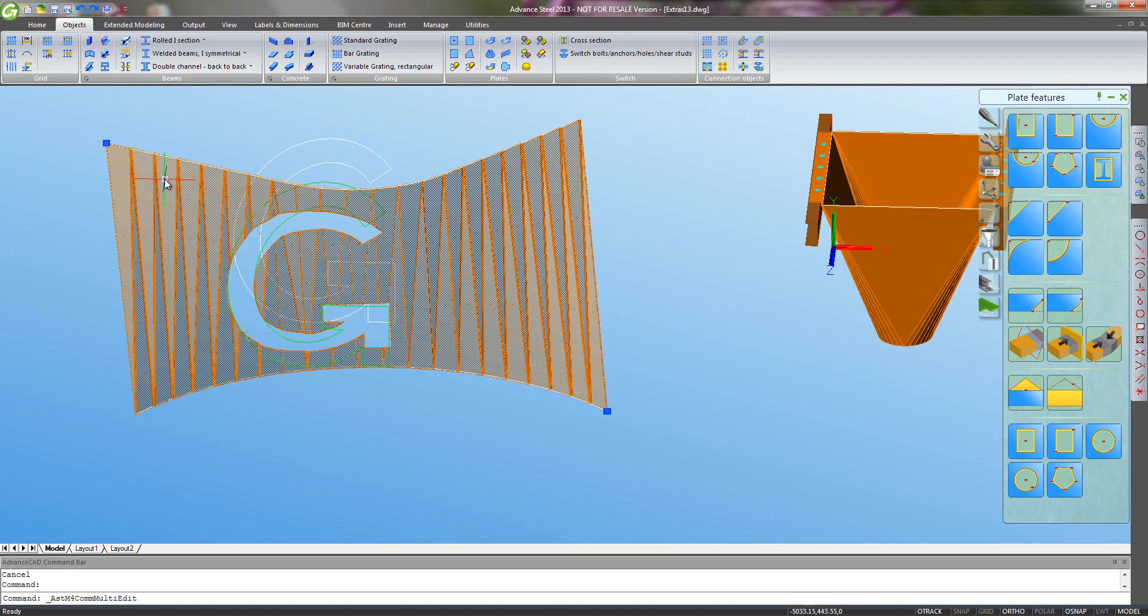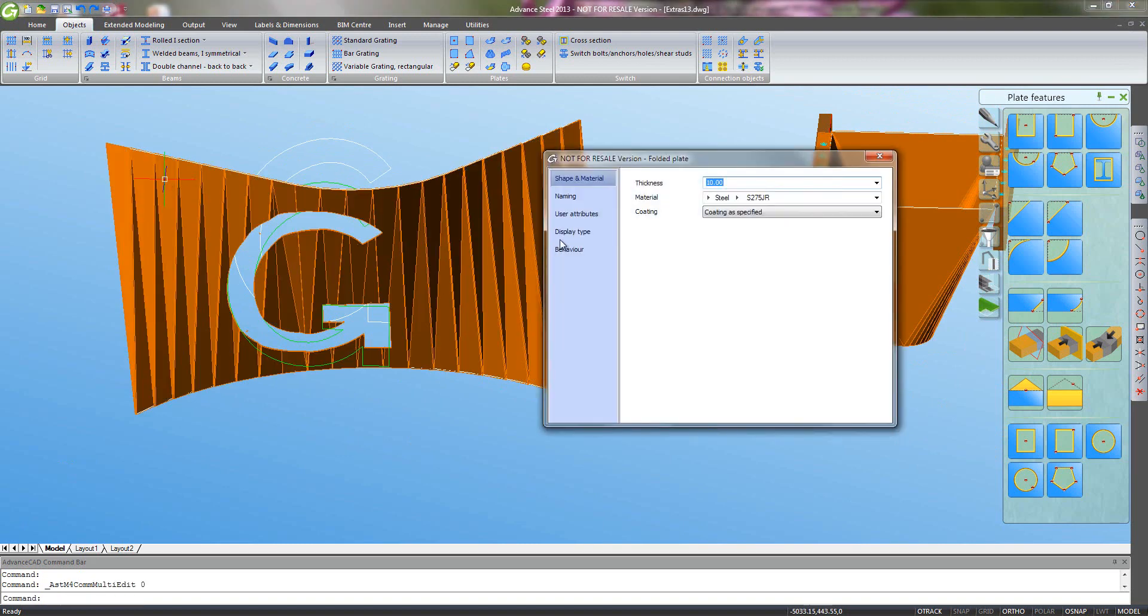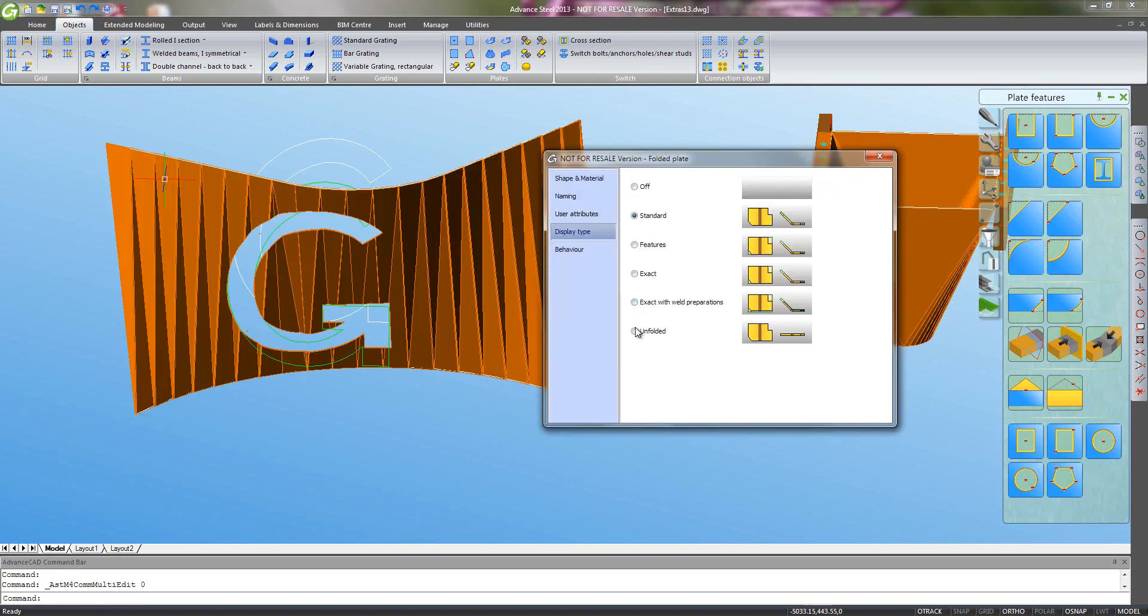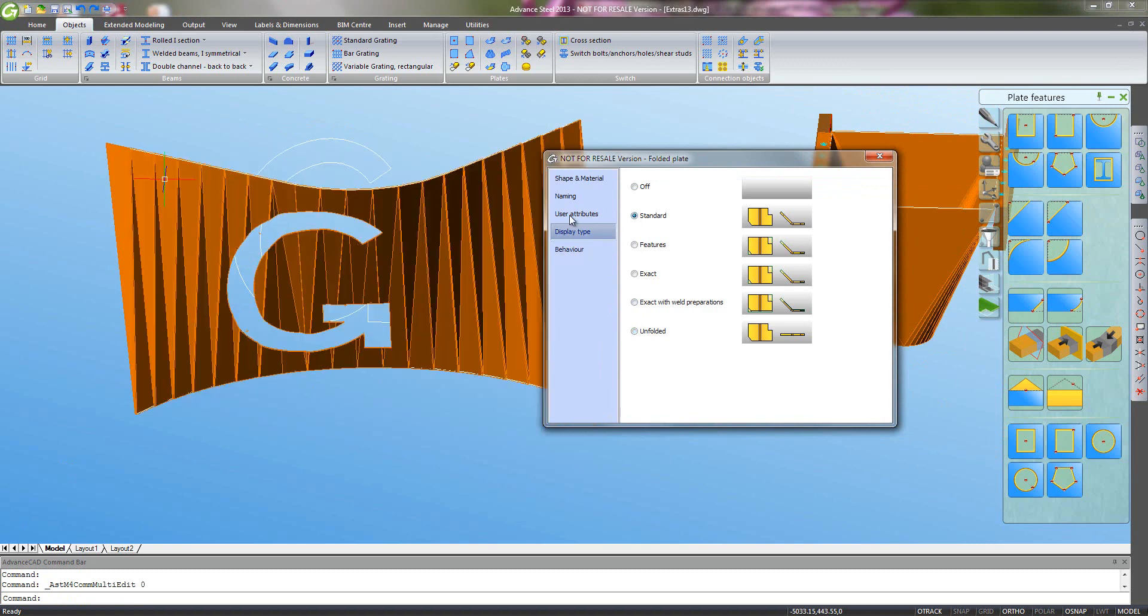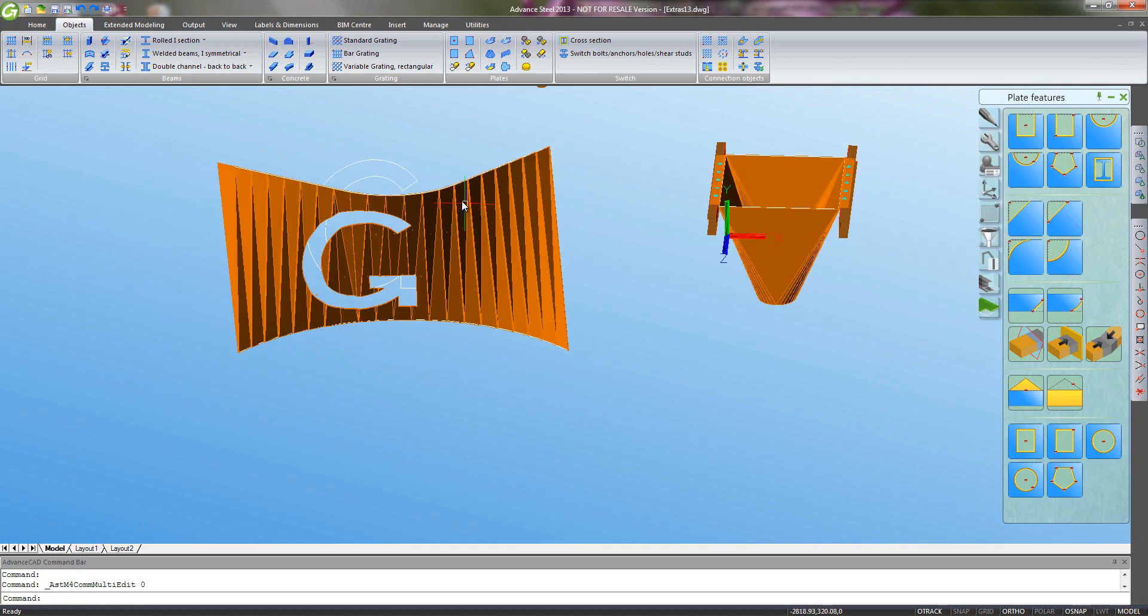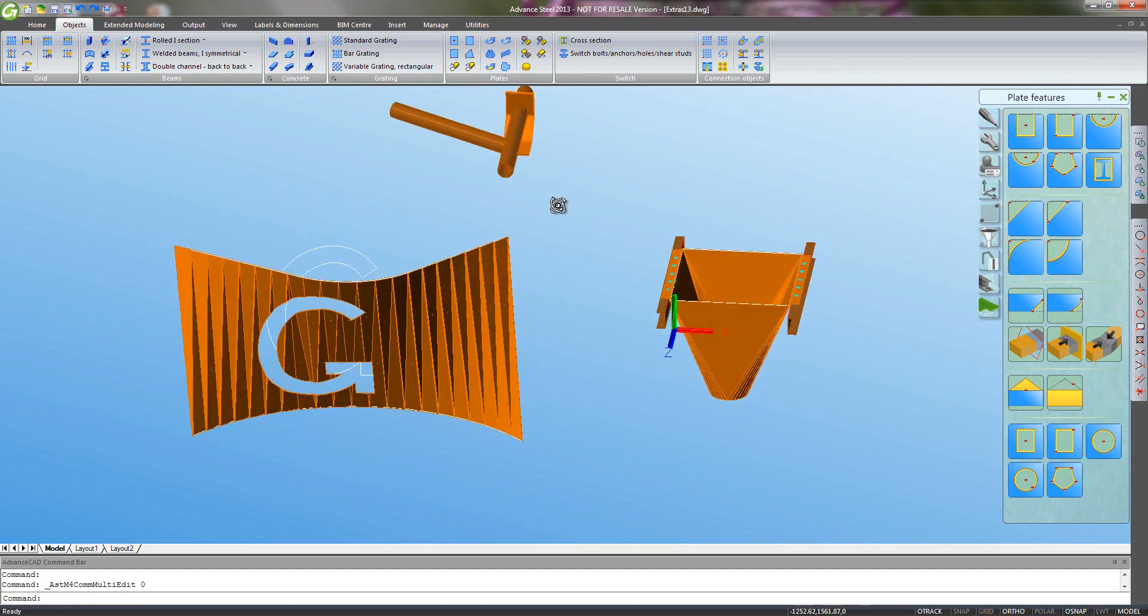And again, as before, I can ask for the flat pattern. You can see the distorted G there how it'll be cut in the flat pattern so that when folded, it's the right shape. So that's all really good and really easy.